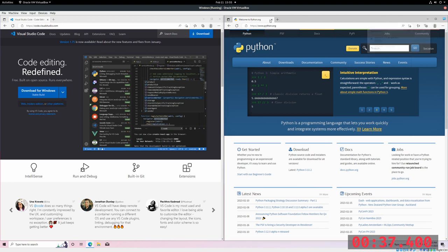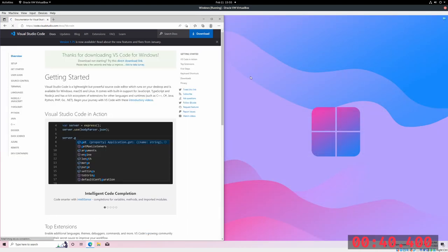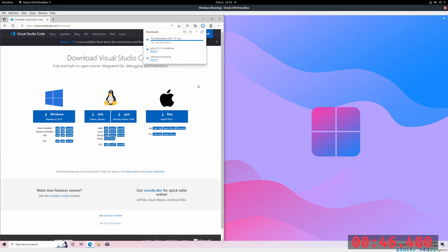Now that Python is installed, it's time to install VS Code for Windows. Go ahead and hit download, and VS Code will download and start to install.